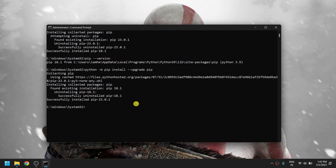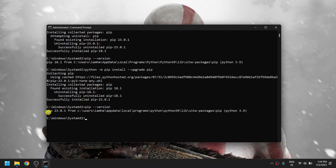To check whether we upgraded pip properly or not, just type 'python --version'. We have successfully installed pip 23.0.1. Now to uninstall pip, just type 'pip uninstall pip'.